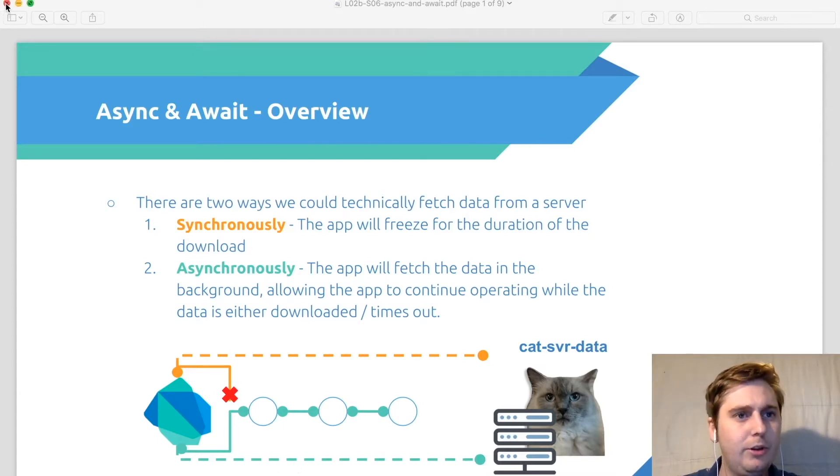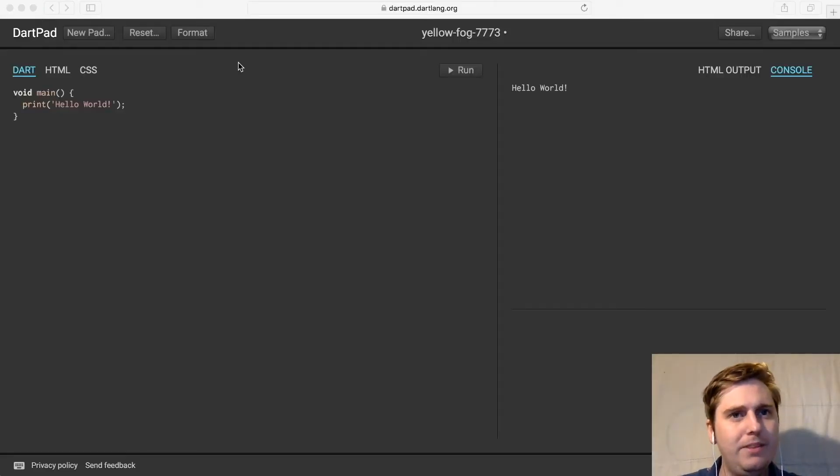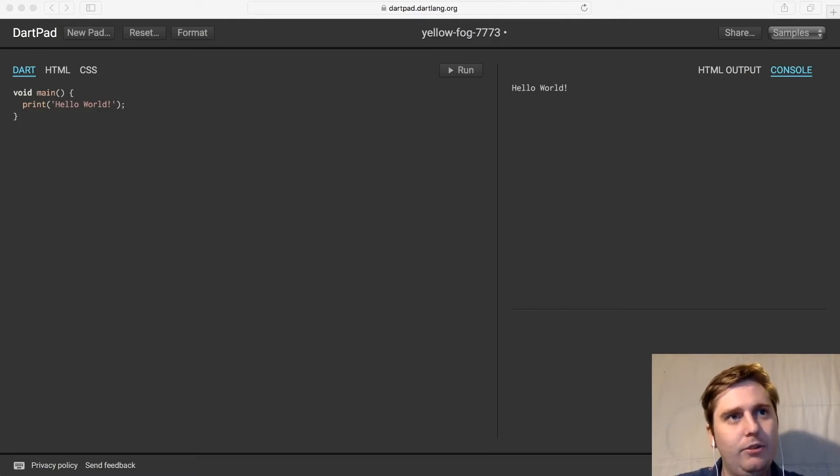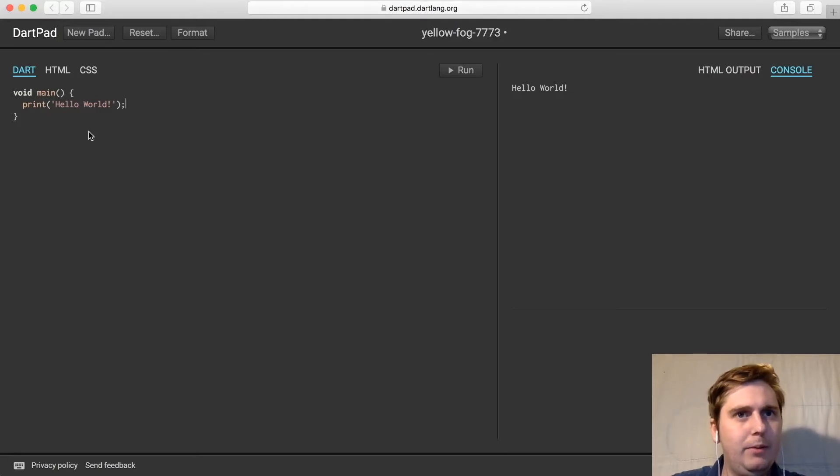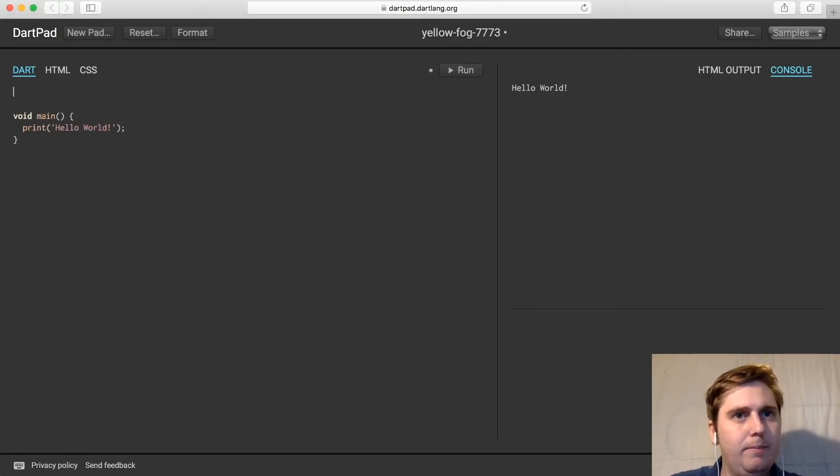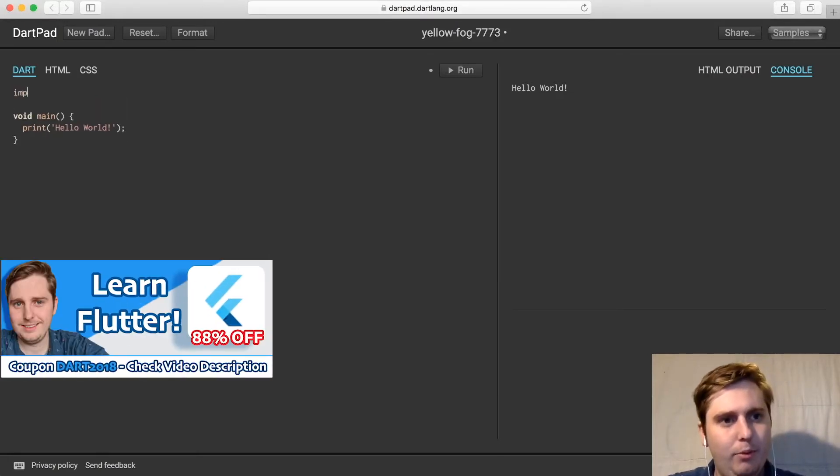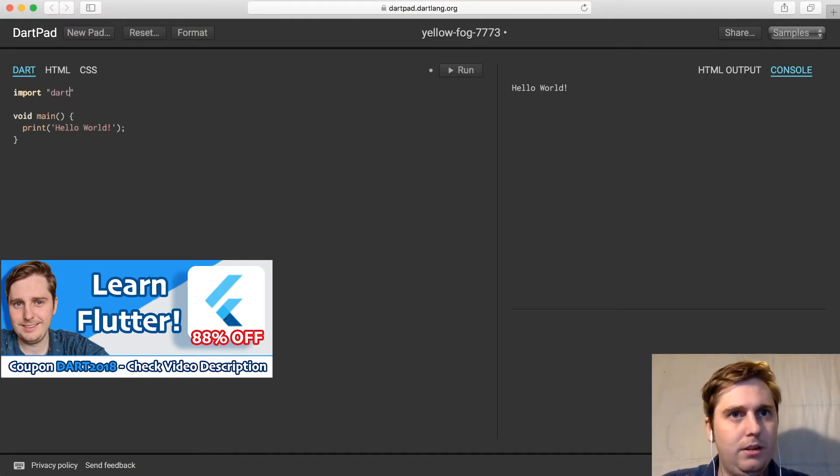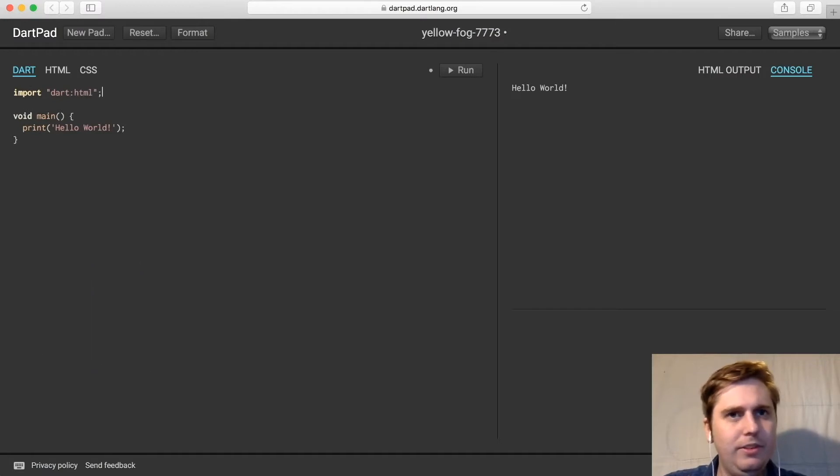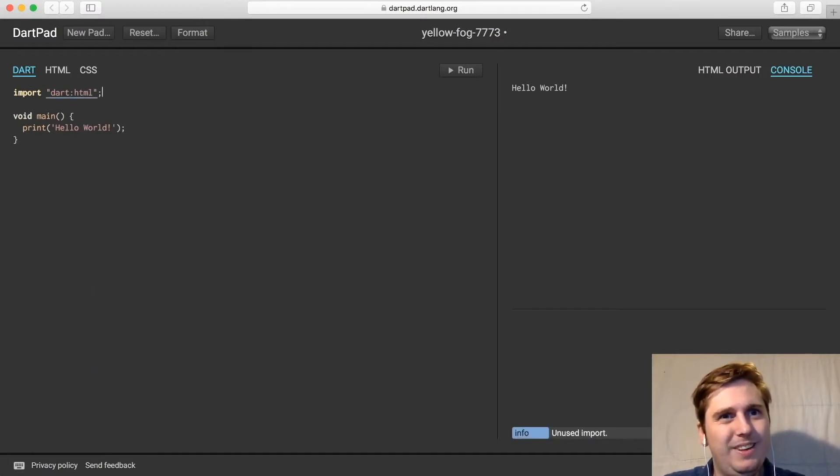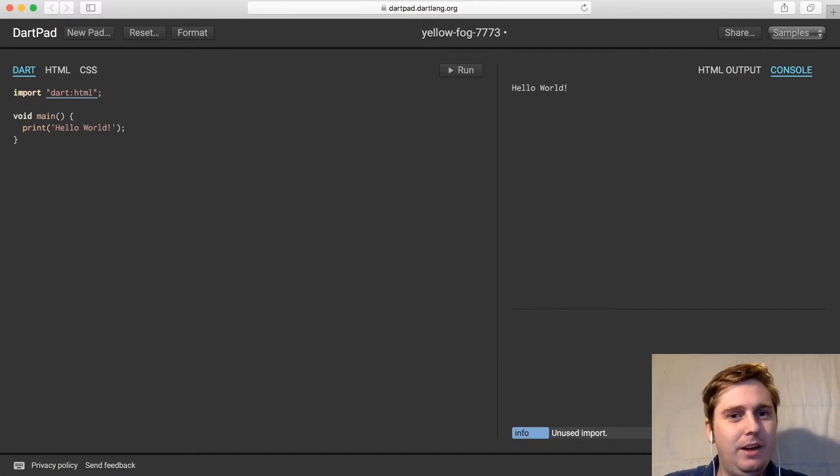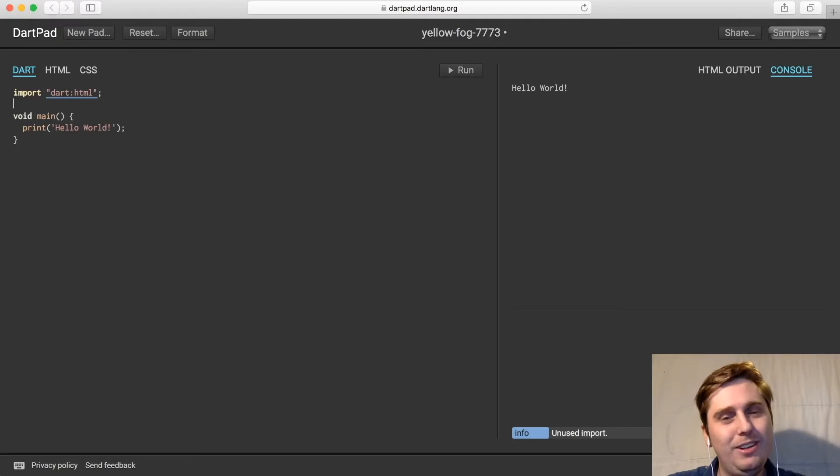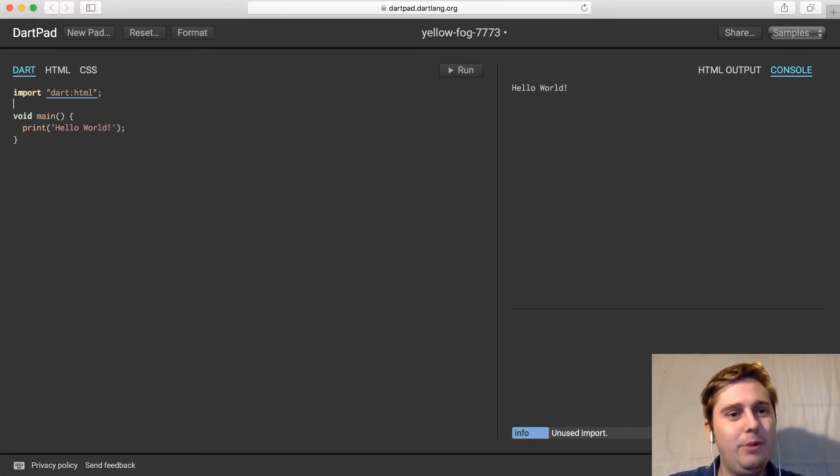So I'm going to close this and go through a short example. We're going to open up dartpad.dev and get started. We're going to basically import dart:html at the very top. This allows us to do some HTML requests within dartpad that we wouldn't normally be able to do without the dart:html library.